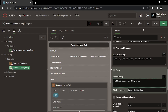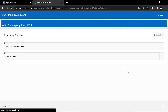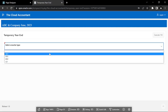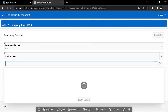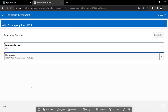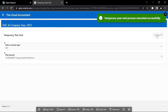Now test your work. Click the Execute TIE button. You should see a success message after the execution of the process.